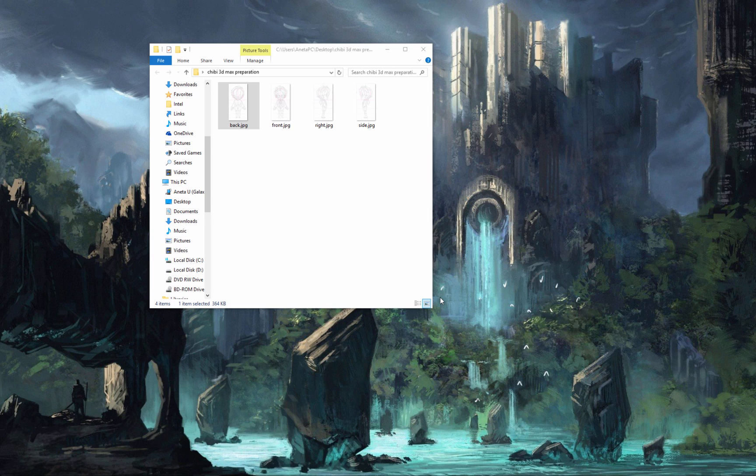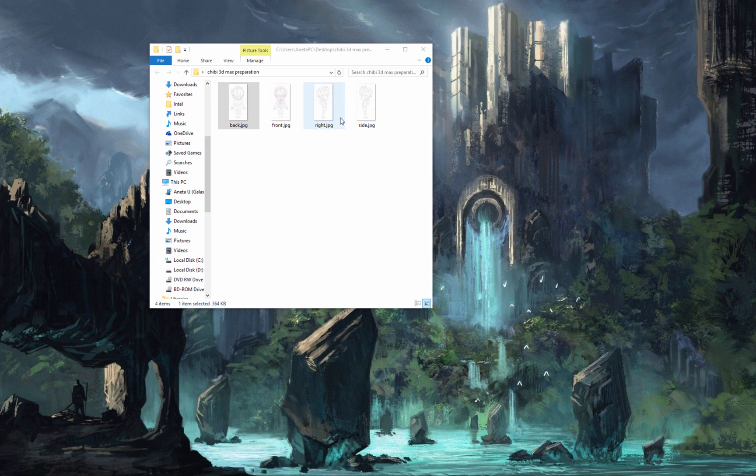Before you start placing your references in 3D Studio Max, make sure you create a folder and place all your references: back, front, right and left side.